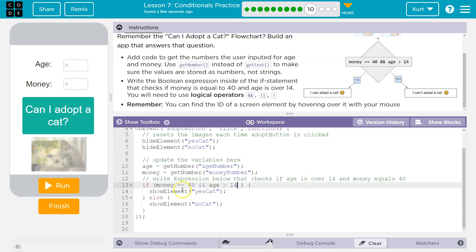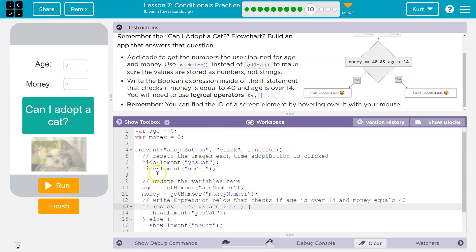Remember what this does: the computer will say, okay, if your money is equal to 40 and age is greater than 14 — so if they say their money's 40 but they're nine, this is a false statement. The computer says false, skips it, and runs whatever is in the else statement. This 'and' is critical.